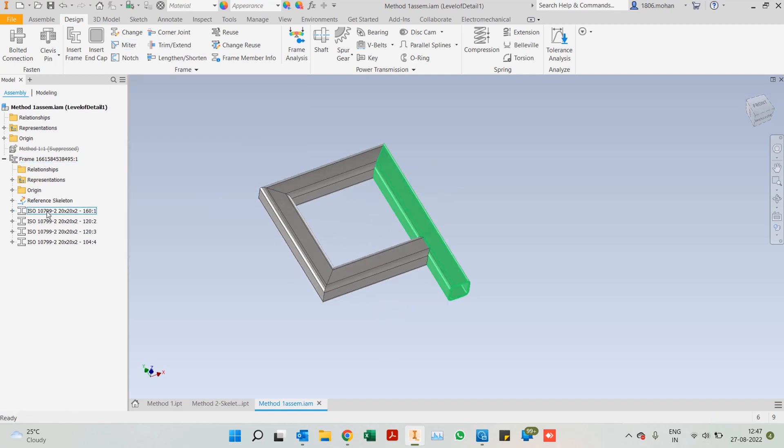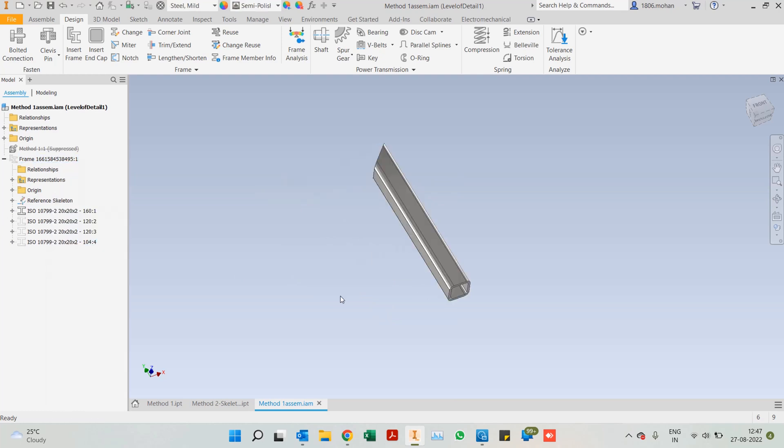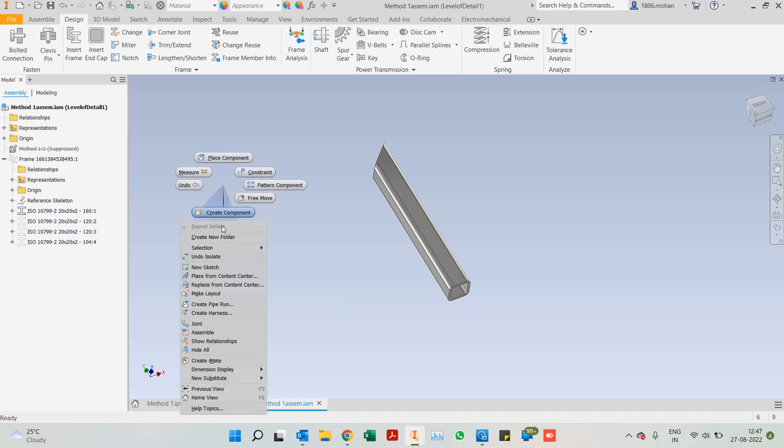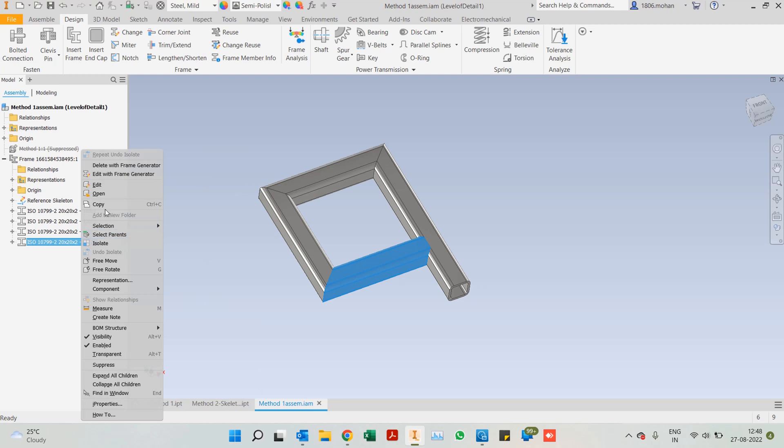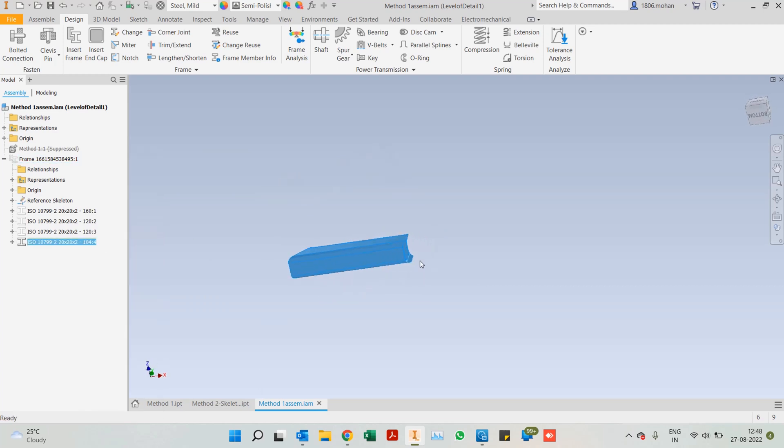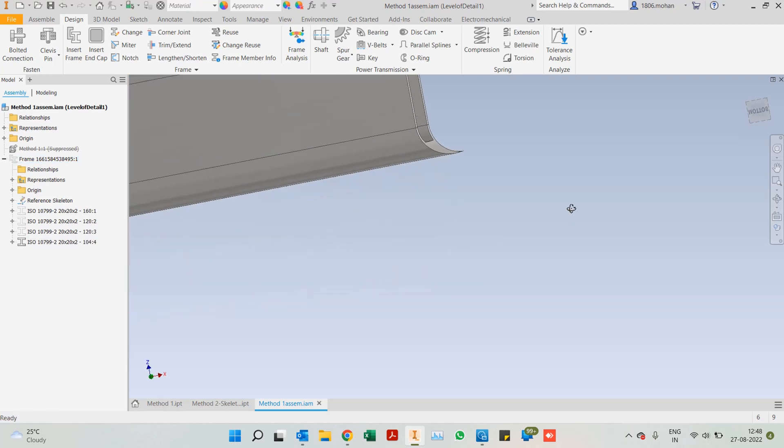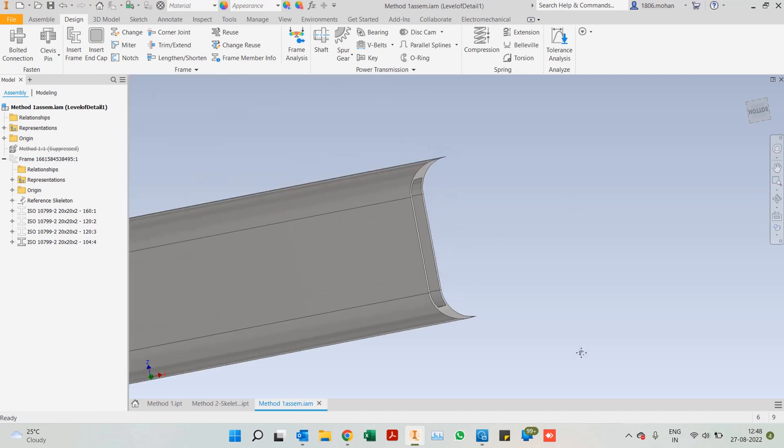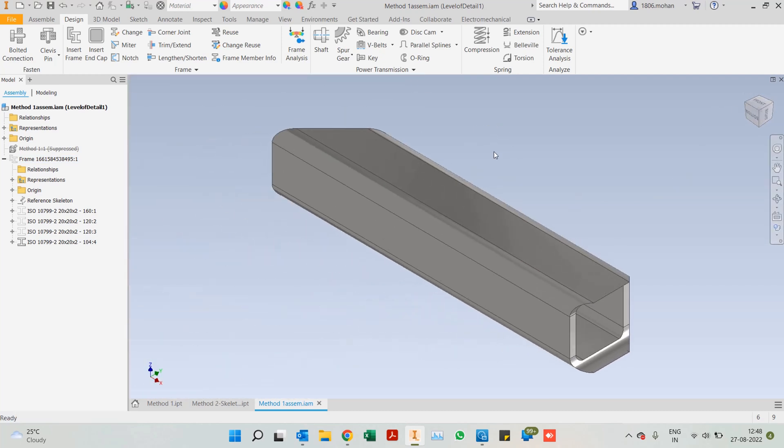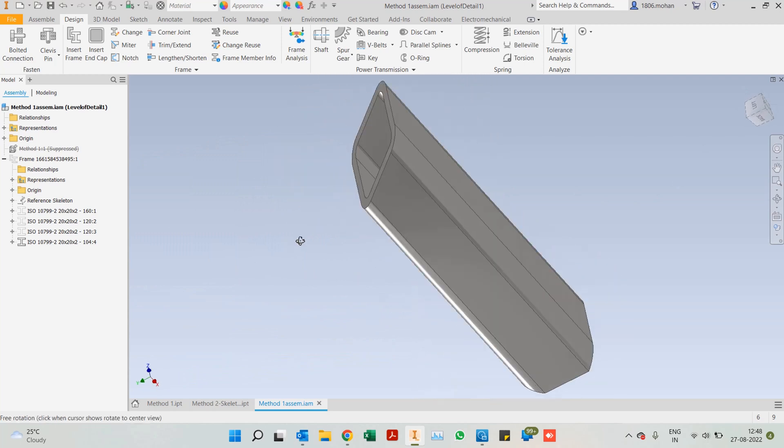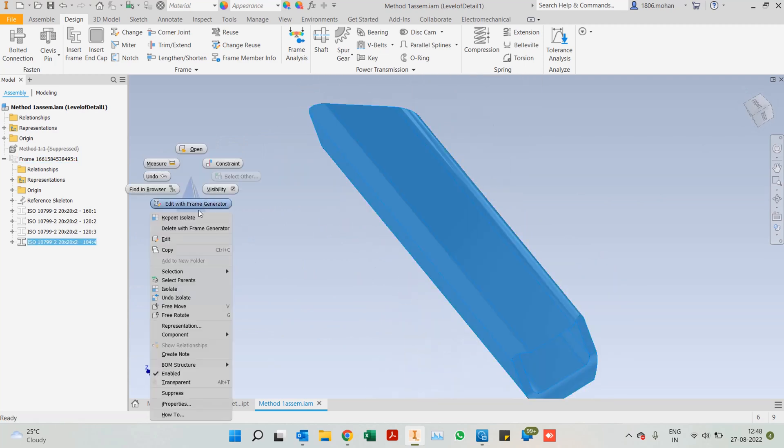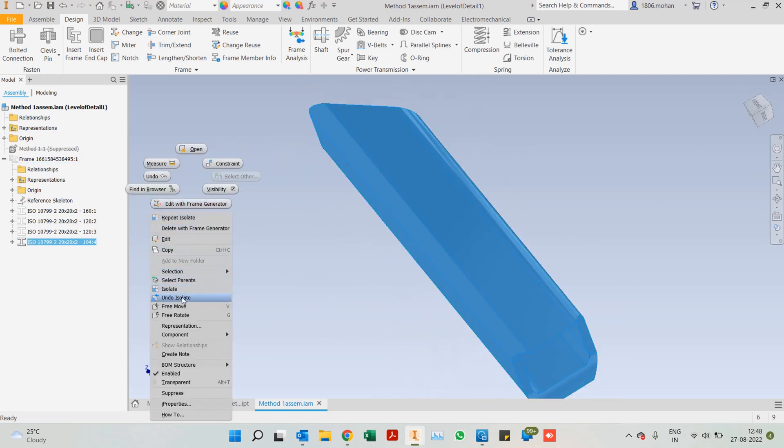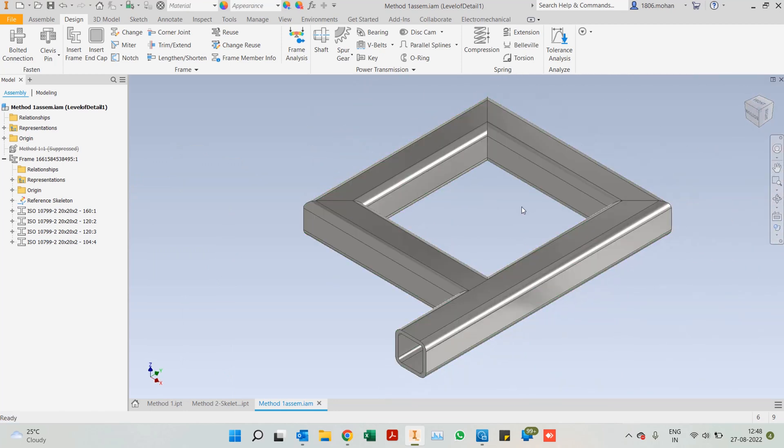Even if you take out individual frame members, you can isolate them and see how they look as well. So undo isolate. Let's look at the frame member that we notched. You will actually see it's got a very neat looking notch. This you can go ahead and send it for your laser cutting or other manufacturing processes and try to achieve the part as well. This would be one of the ways we can create frame structures.